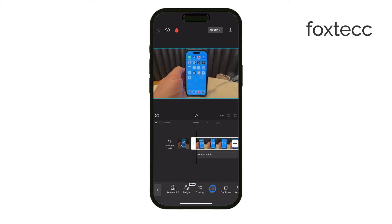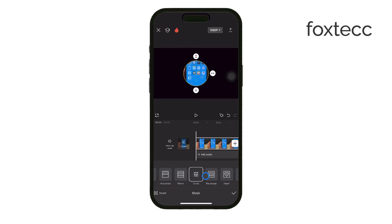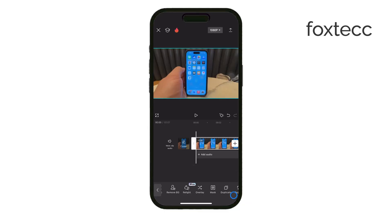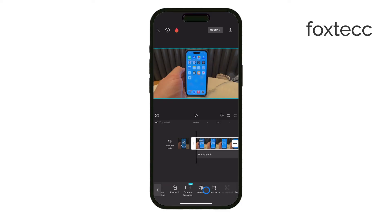For particularly complex cases, like moving objects, you might want to try an app like TouchRetouch, which allows you to manually remove objects frame by frame with AI-assisted tools. Once you're happy with the edits, you can export the video in the resolution you prefer and save it back to your iPhone's camera roll. Just make sure to give the video a quick review to ensure the object has been removed cleanly before sharing it or posting it online.